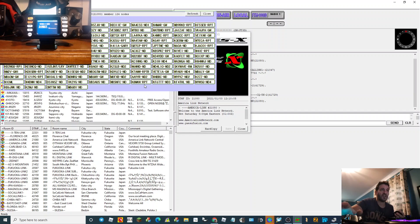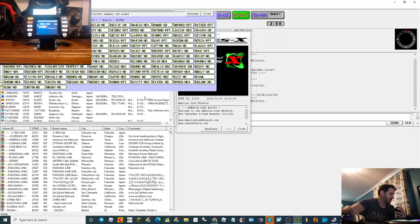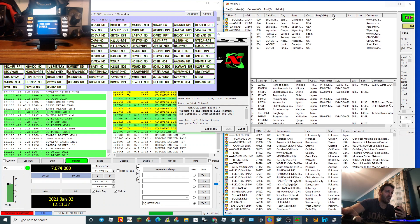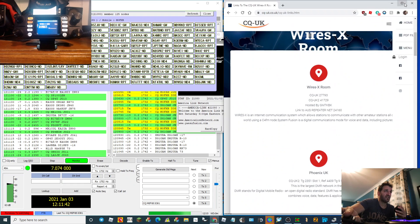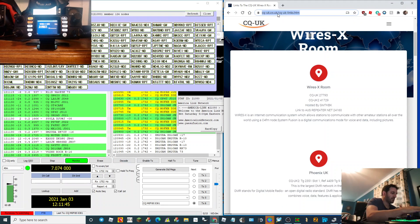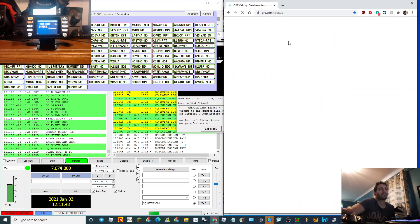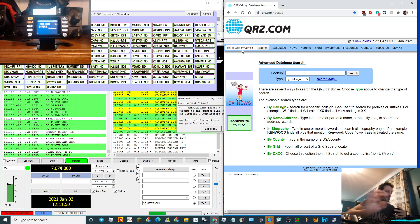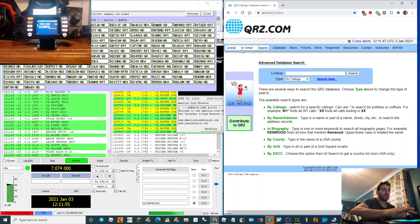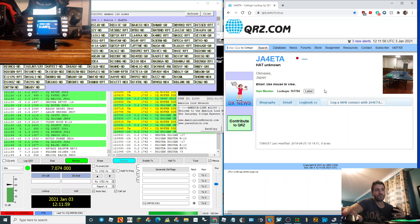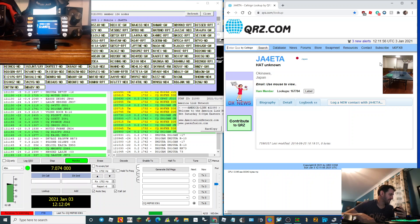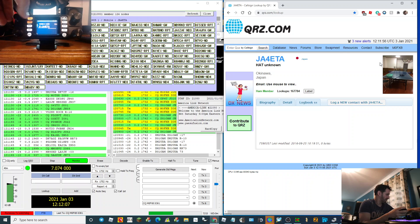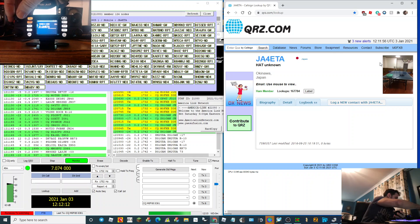There you go, JA4ETA. Let's have a chat. JA4ETA, hope you're well, thanks for coming back to me. My name is Andrew, I'm located South West UK. Here I'm located, Jamari Prefecture, where we have the name of the small island, Okinawa.